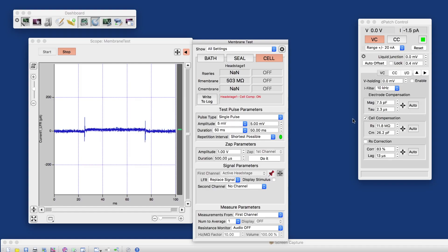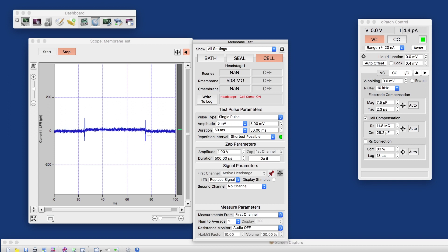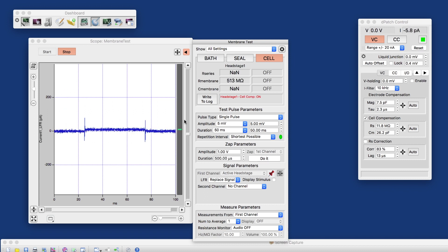Now that we understand the structure of the data that we're going to record, let's switch back to our membrane test. We have our capacitance compensation all on, and got a pretty decent signal.